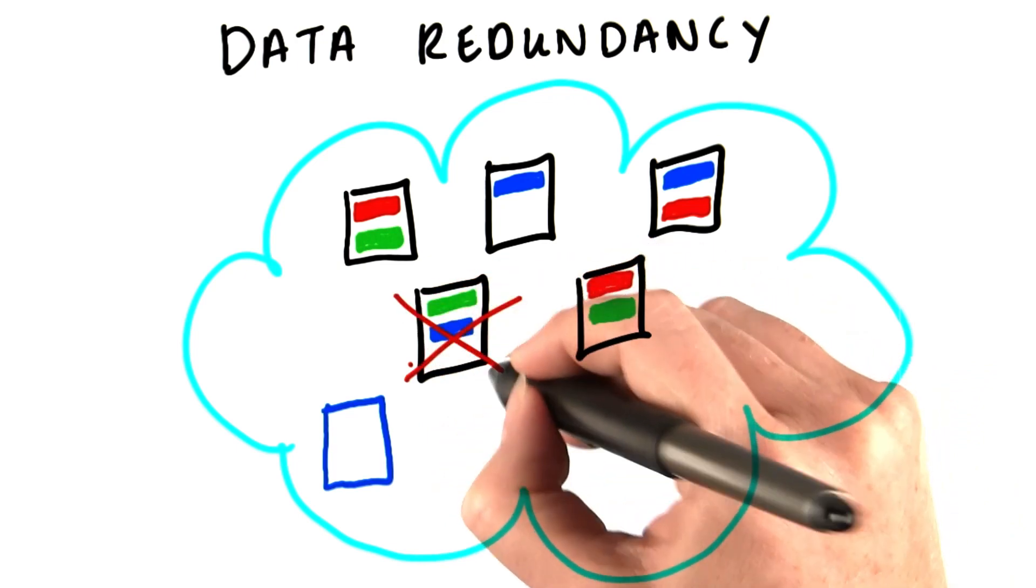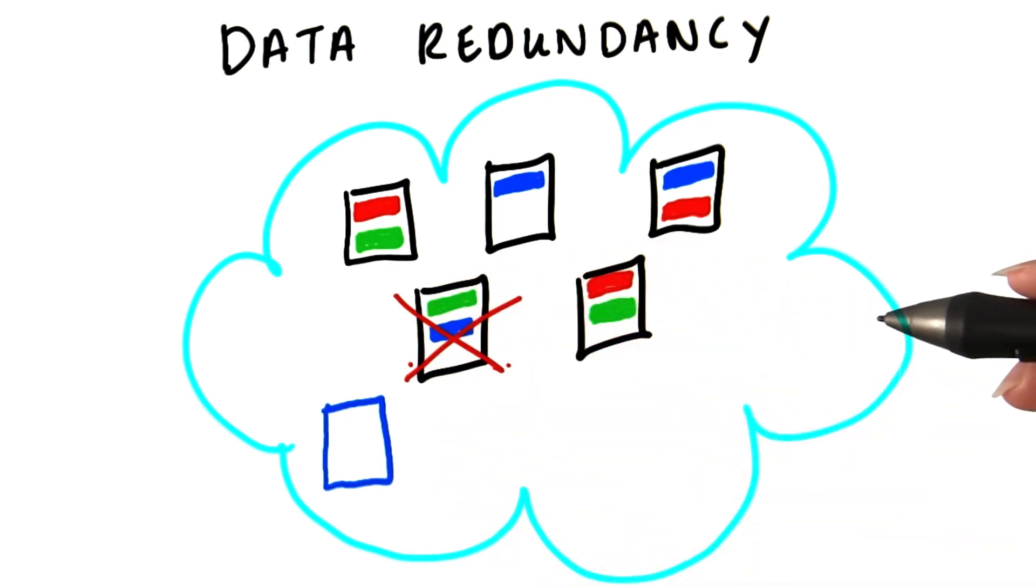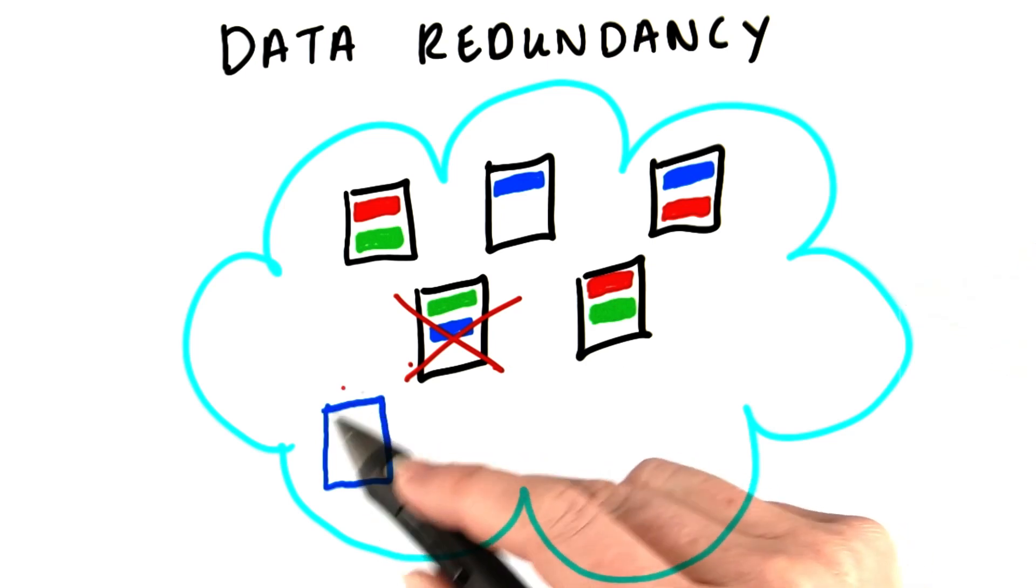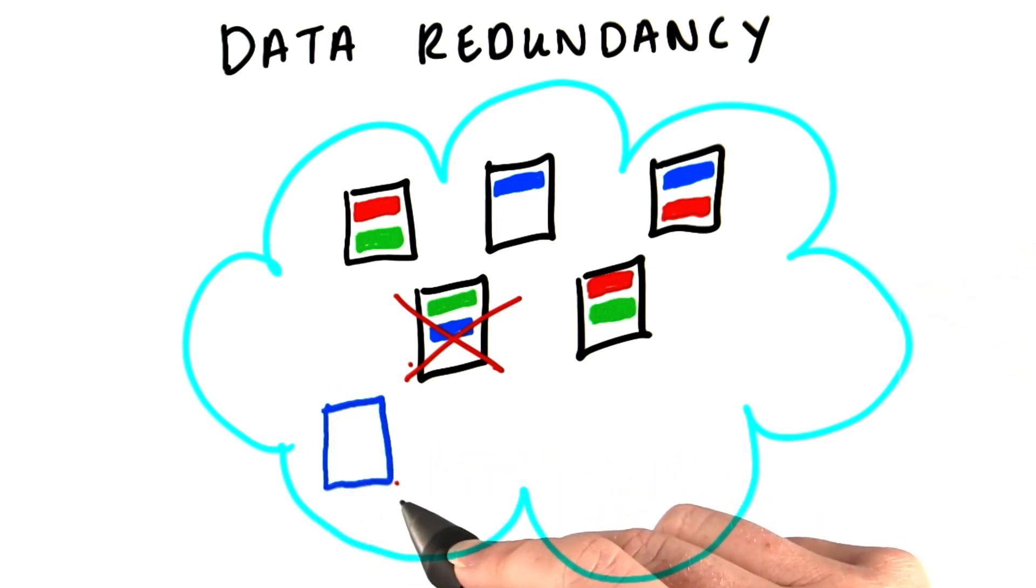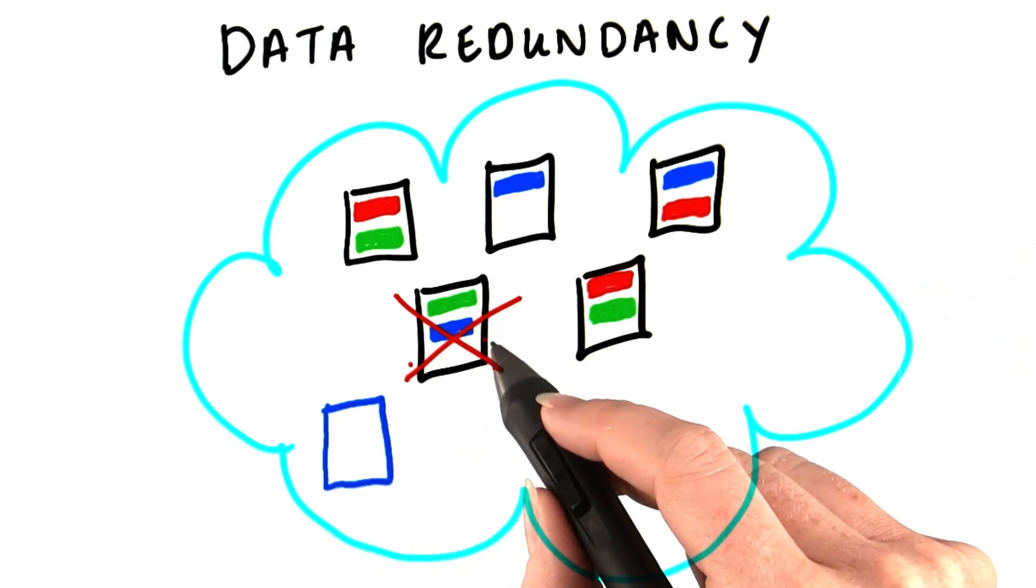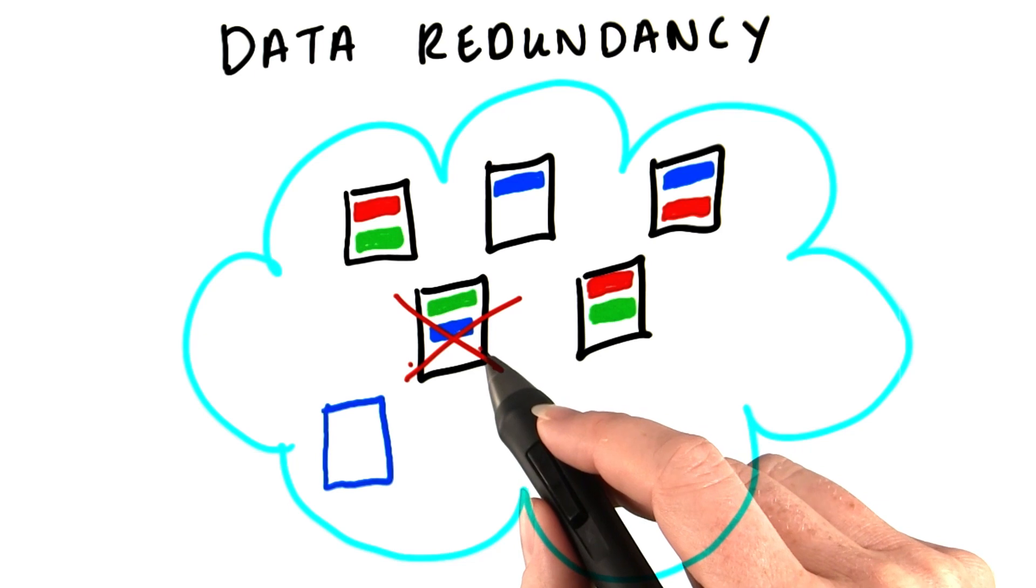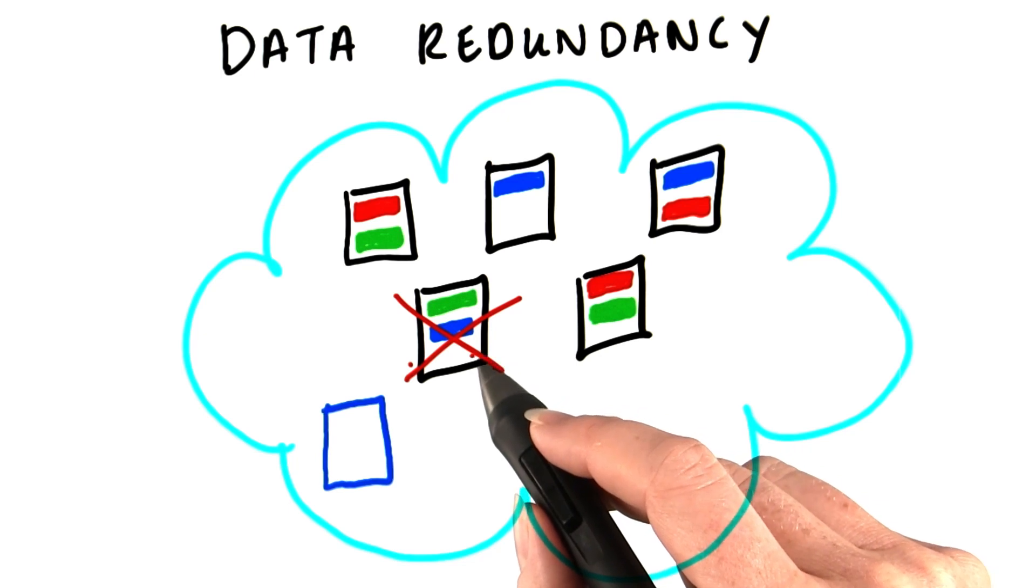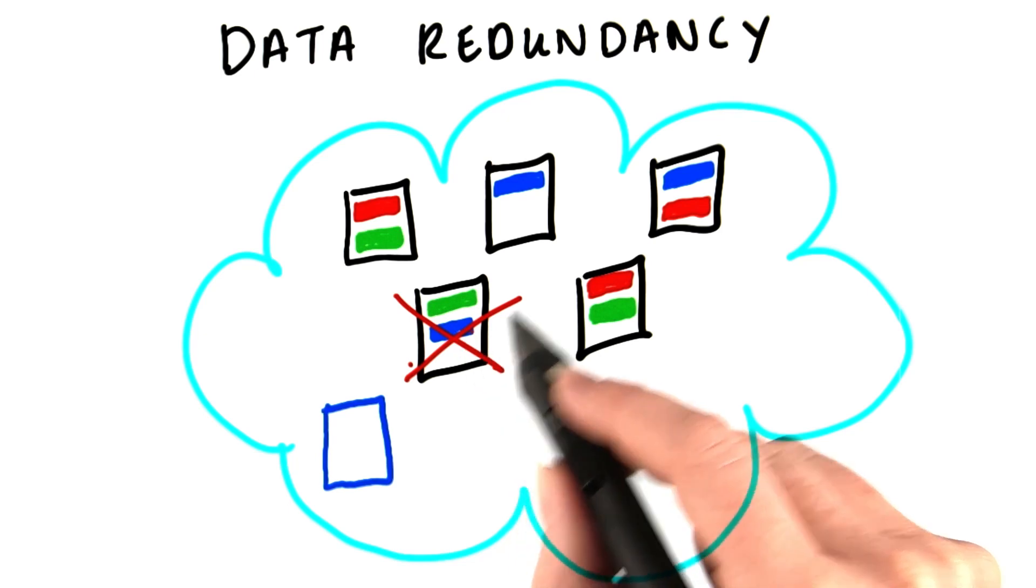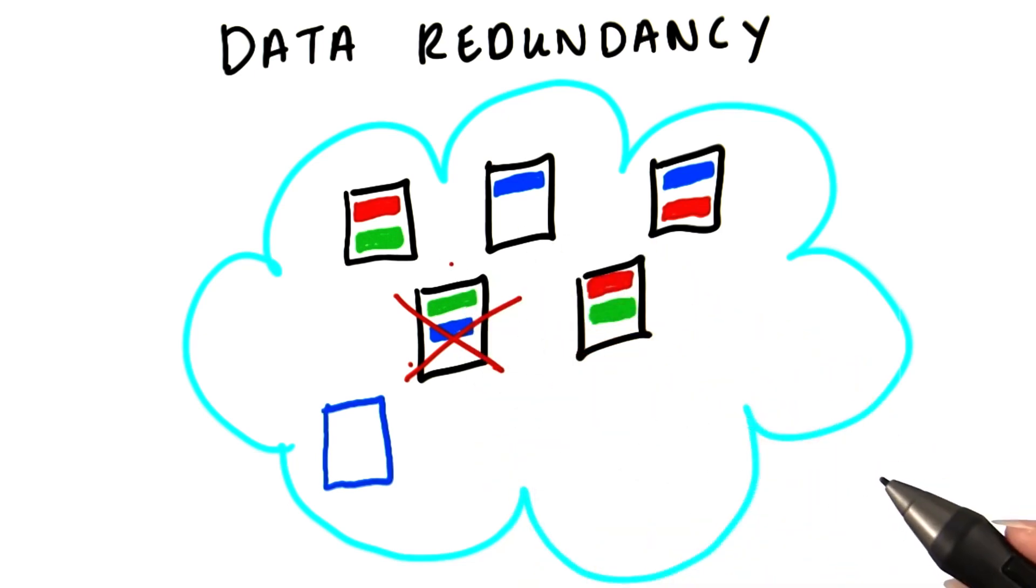So now if a single node fails, it's not a problem because we have two other copies of the block on other nodes. And the name node is smart enough to see that these blocks are now under replicated, and it will arrange to have those blocks re-replicated on the cluster so we're back to having three copies of them.